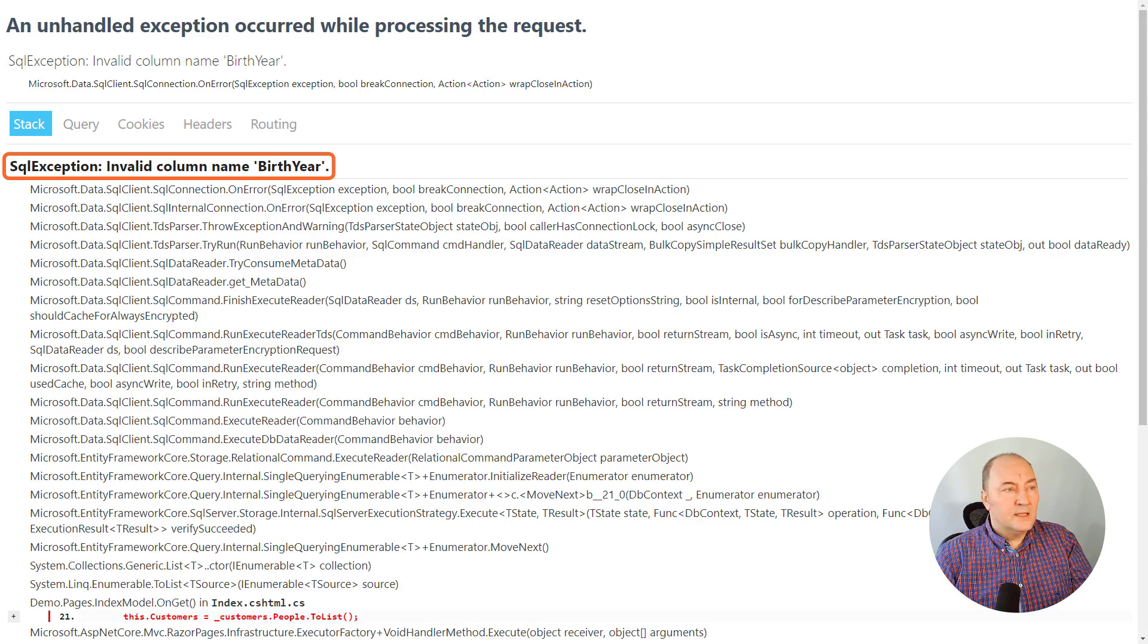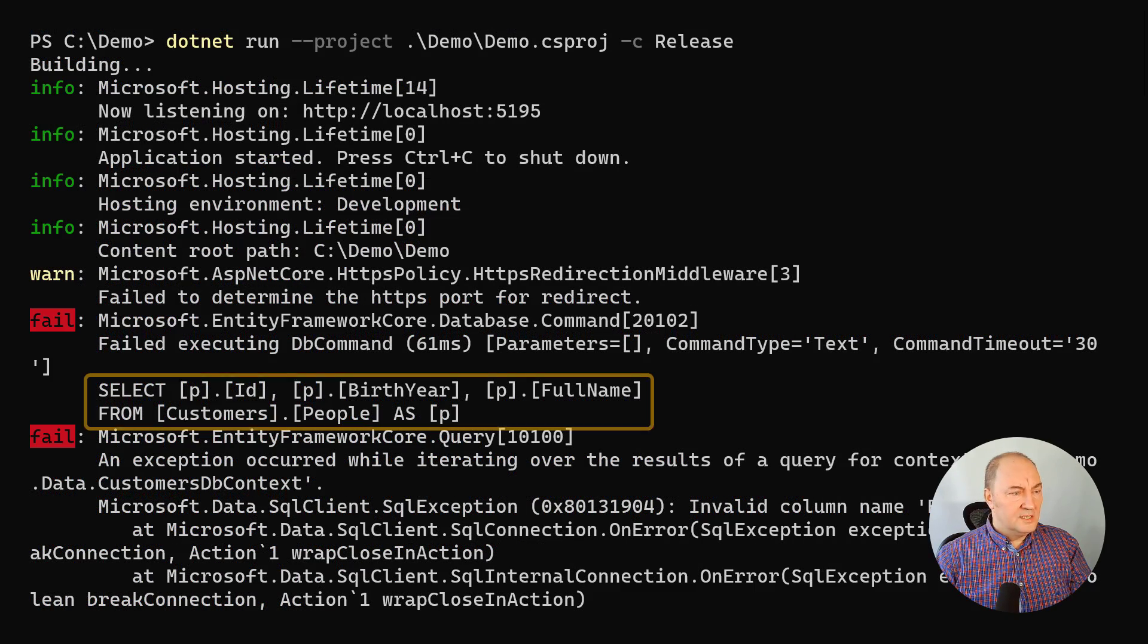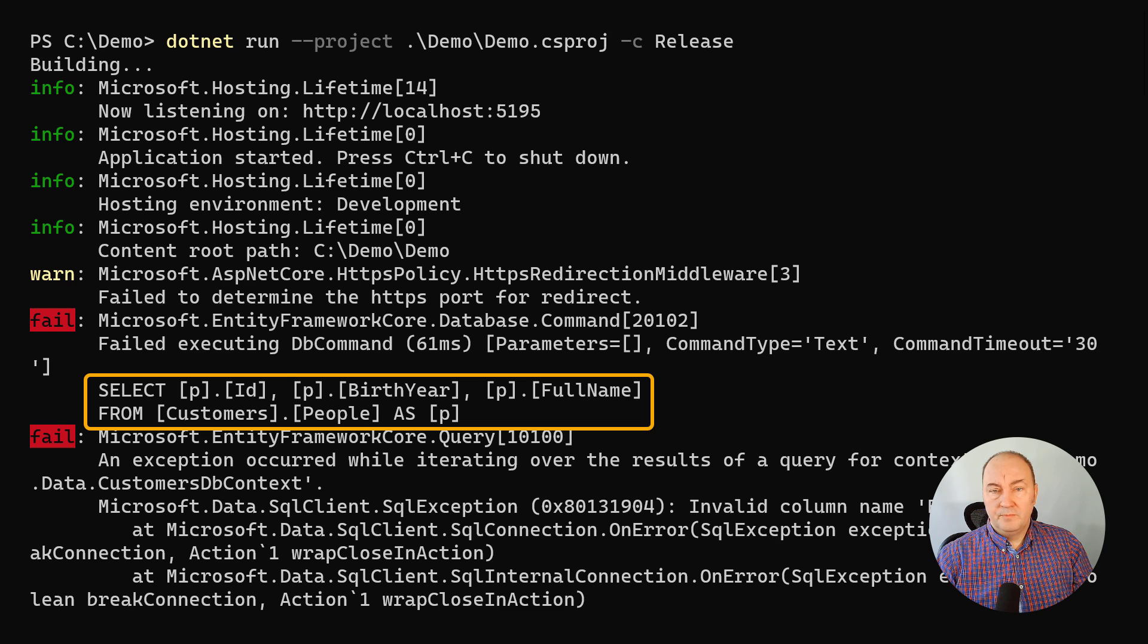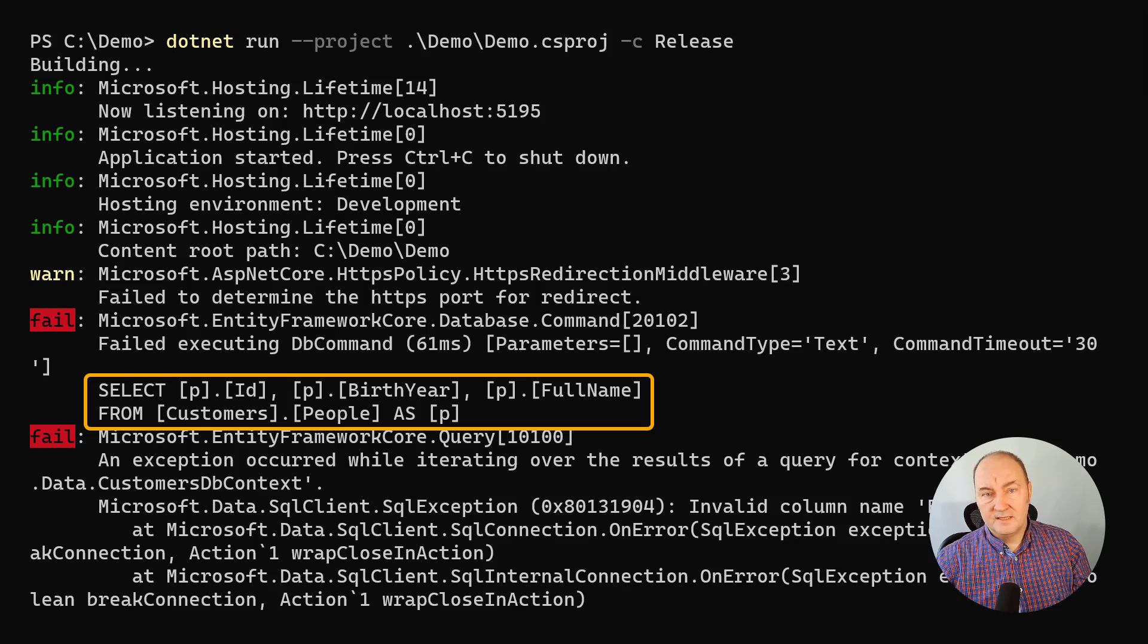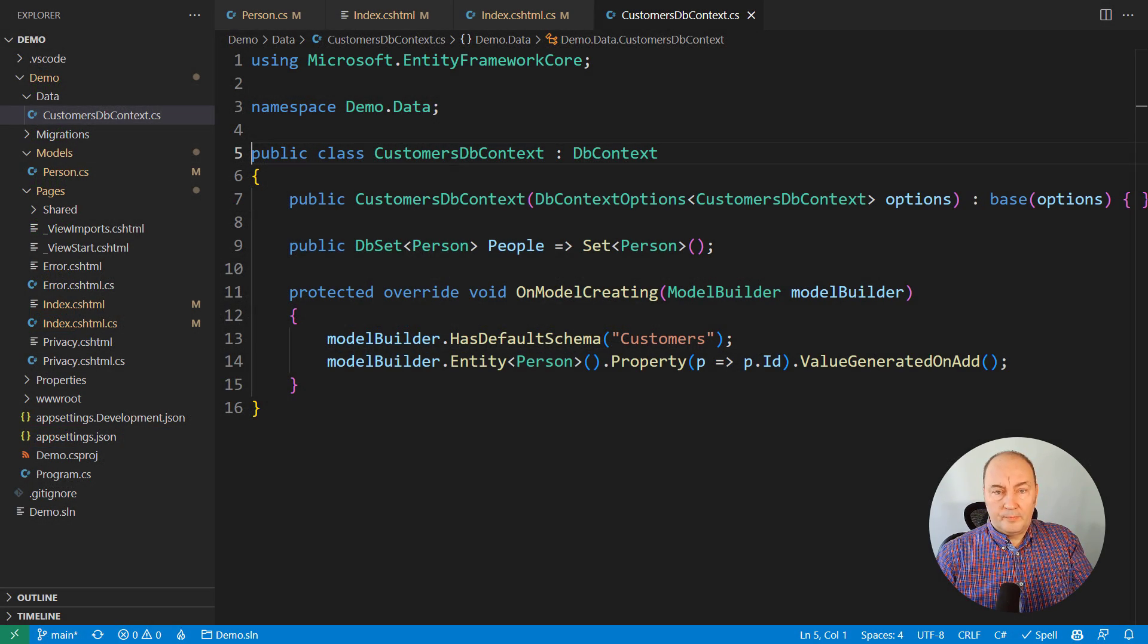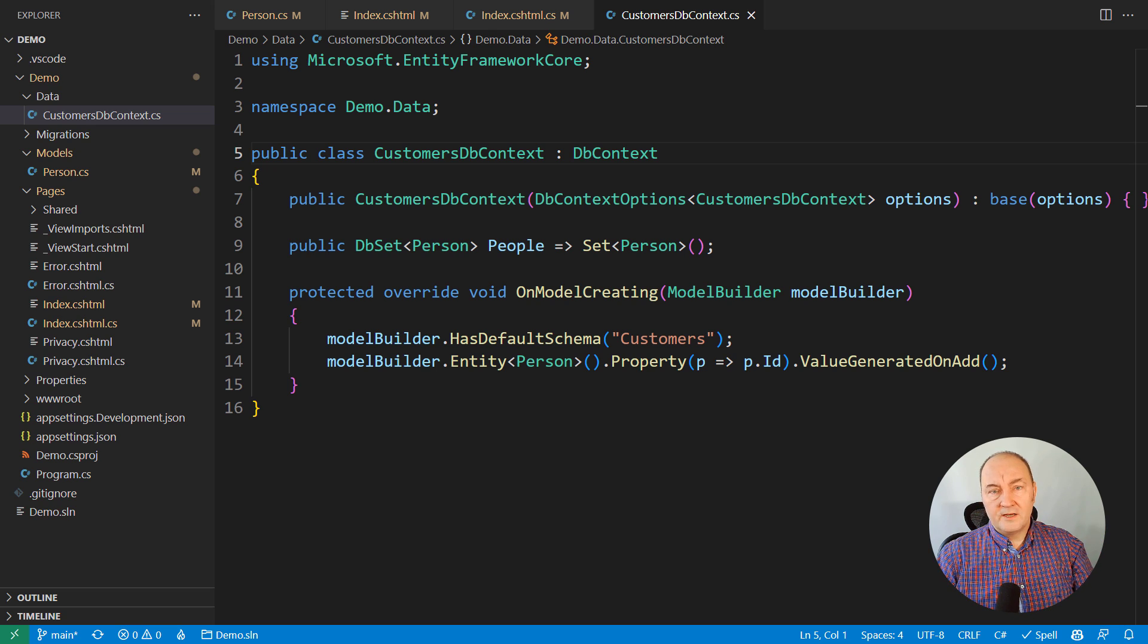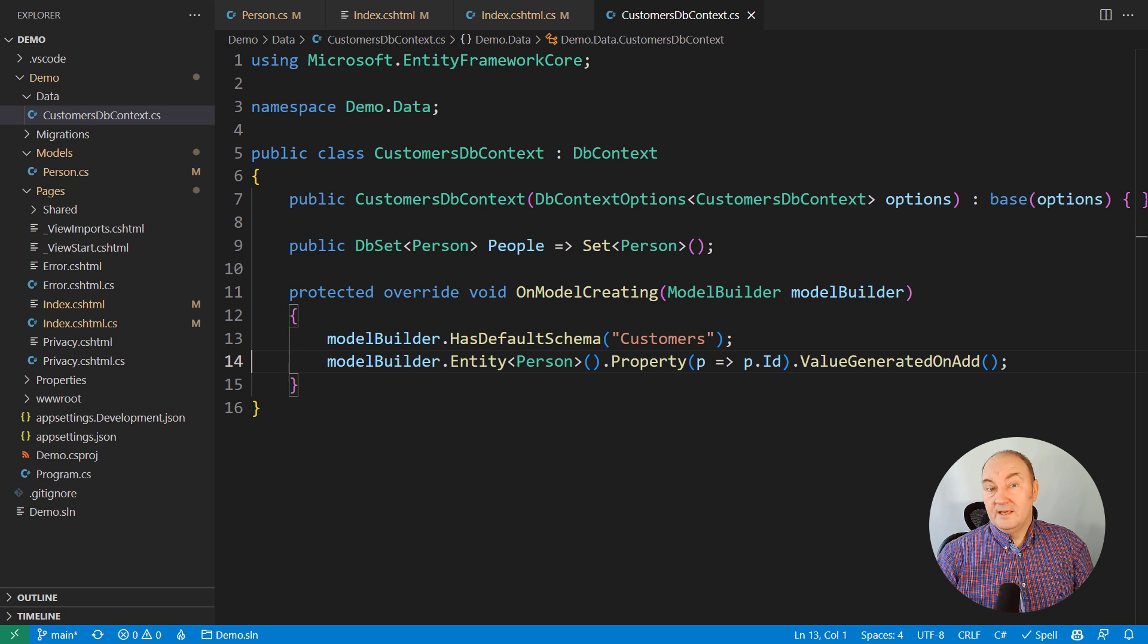It says the invalid column name birth year. Here is the log. This is what SQL statement was executed. Here the query is asking for the birth year column and that column doesn't exist in the old database. So the point is that you cannot just deploy the application to staging or to production before updating the database.